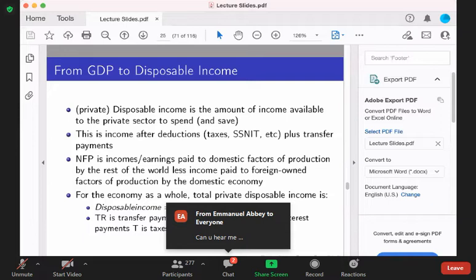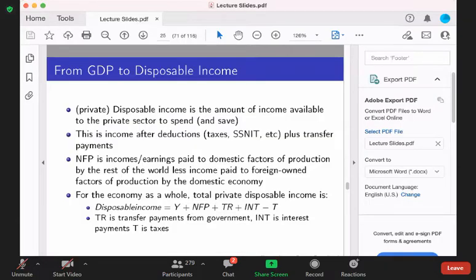Let me start over. The GDP-to-GNP conversion we know already from last week. What we'll talk about today is disposable income — the income available to you for use.